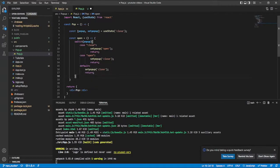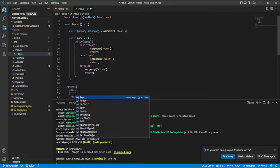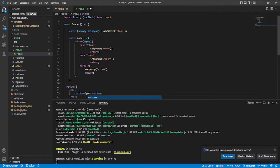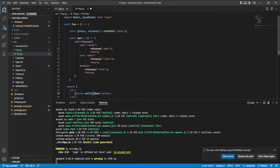Now the next thing I'm going to do is come in here and say button. This is the button that will trigger the click, so I'm going to give it a value of 'open' and I'll say onClick, which is equal to an arrow function that calls open.